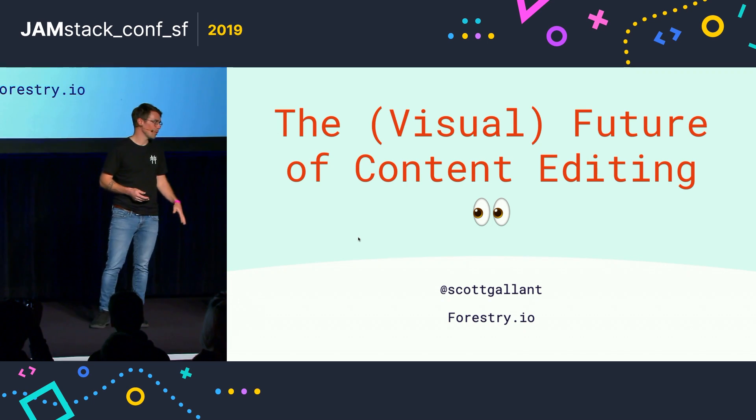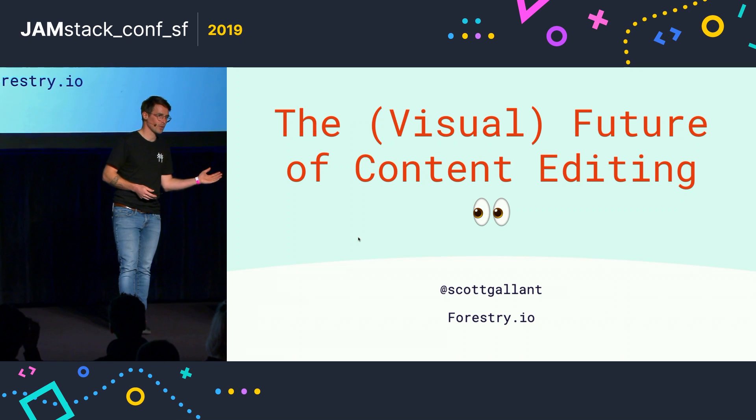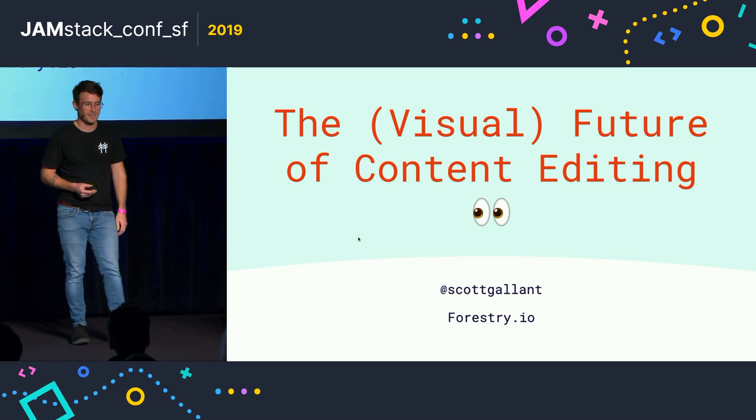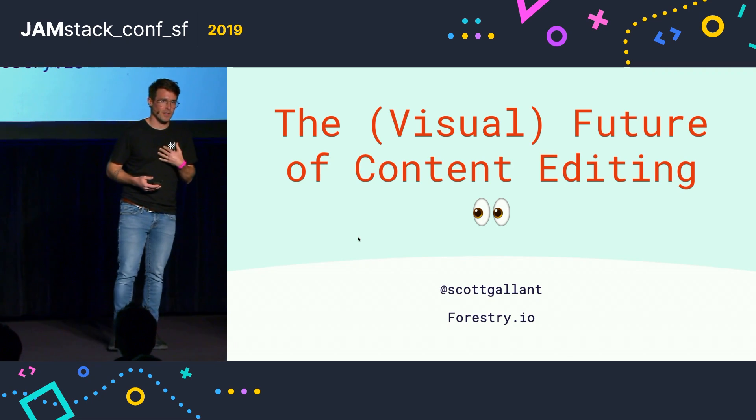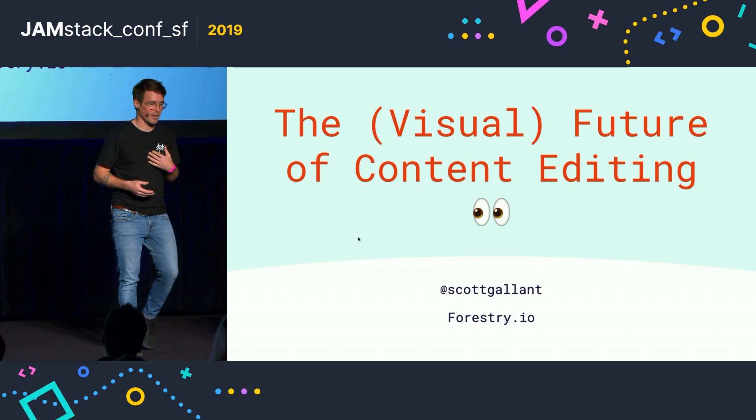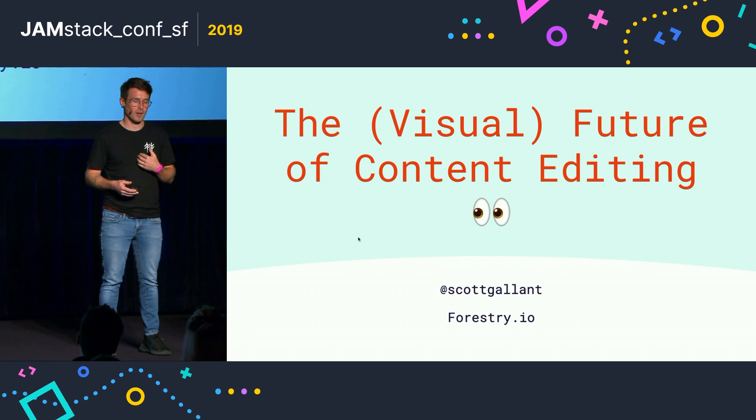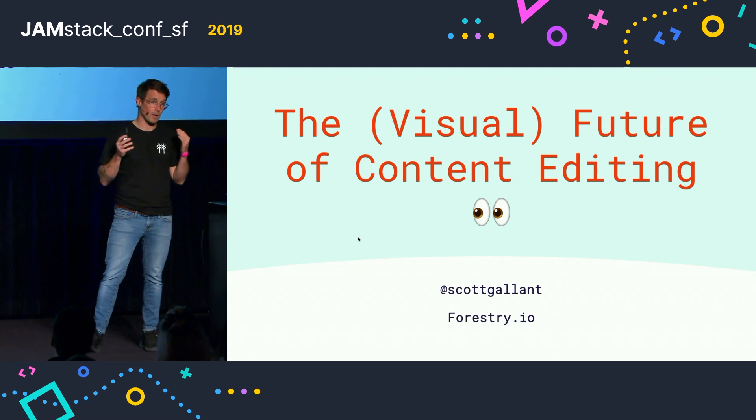Hi everybody. I'm wearing my new Netlify socks, I just want you to know they're very comfortable. My name's Scott, I'm the CEO of forestry.io, where we build a headless CMS for the JAMstack. It's backed by Git.